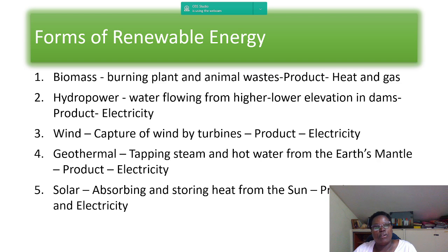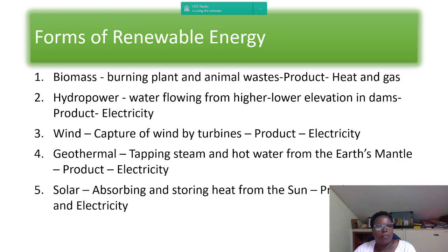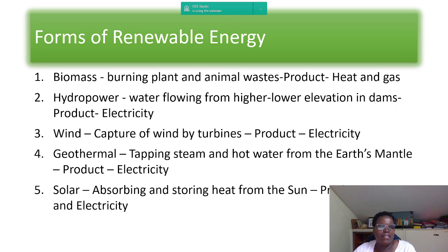Let's look at the forms of renewable energy. Number one is biomass. Most people in Africa have encountered burning firewood or using firewood to cook or heat. Biomass is plant and animal based, and the products you get from it are heat and gas.